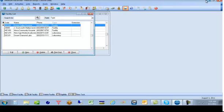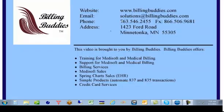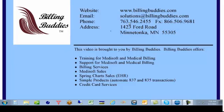Again, if you have any questions, please call us at www.billingbuddies.com. That is our website. The phone number is 760-546-2455. Thanks much for watching.